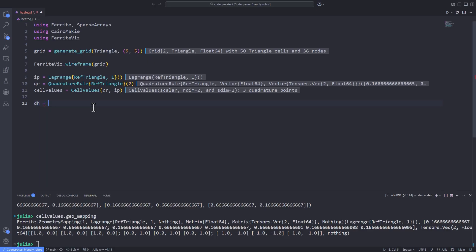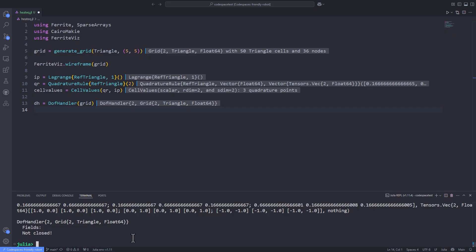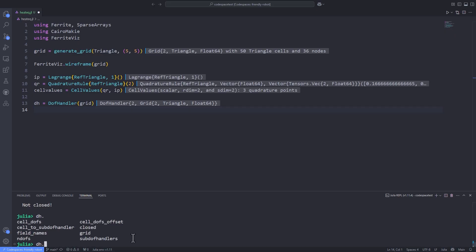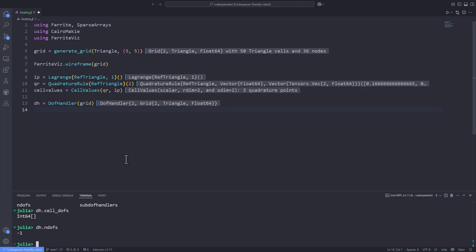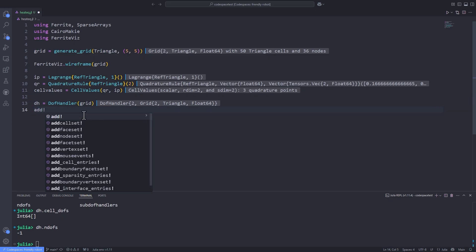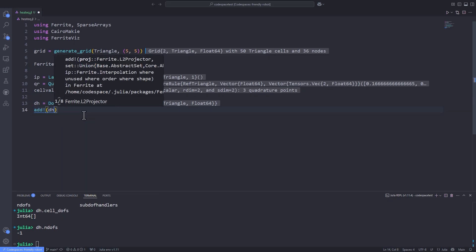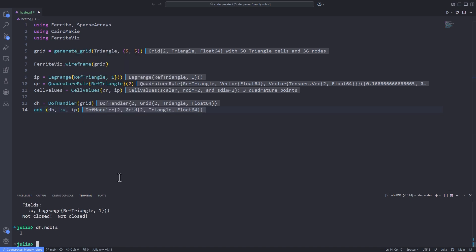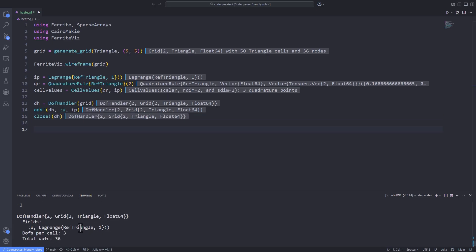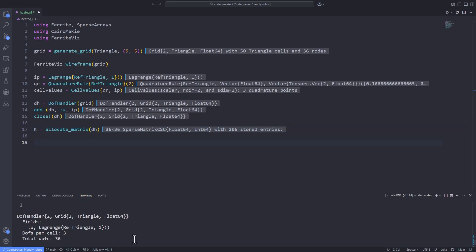The next step is the degrees of freedom. We define a DOF handler, which takes care of numbering and distribution of degrees of freedom for our approximated fields. We create the DofHandler, add a single scalar field called 'u' based on our interpolation 'ip', and use 'close!' to close the handler — at which point the DOFs are distributed for all elements. We then create our tangent matrix using 'allocate_matrix', which returns a sparse matrix with correct entries.